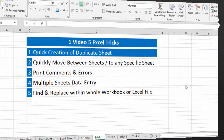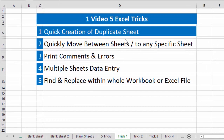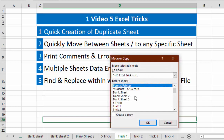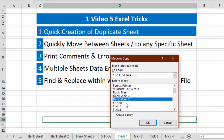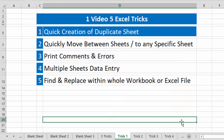Our first trick is quickly creating a duplicate sheet. As you know, whenever we need to create a duplicate of any sheet, we right-click on the tab of that sheet, go to the option Move or Copy, select the location where we want to create the duplicate sheet, check the box 'Create a copy', and click OK. This is the normal method to create a duplicate sheet.